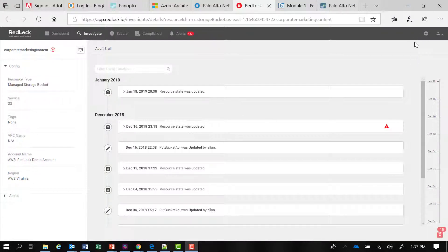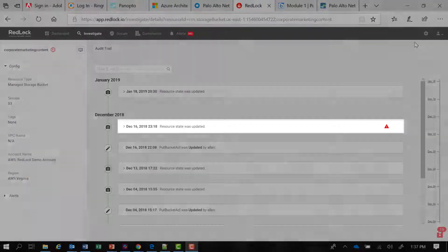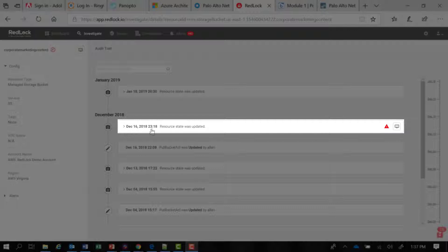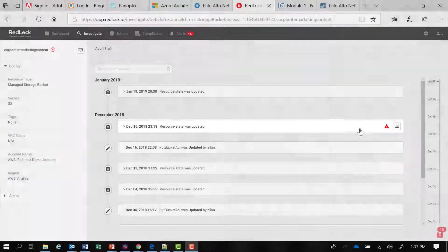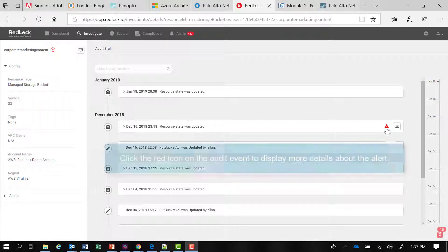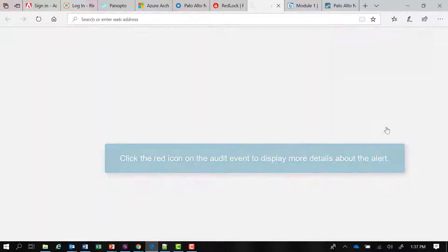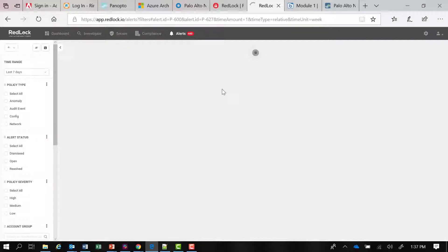Continuing with our investigation, if I scroll to the right, you can see there was an alert generated during this date. If I want to explore what that alert was, I can click on it. That opens up a new tab in my browser and takes me to the alert tab in RedLock.